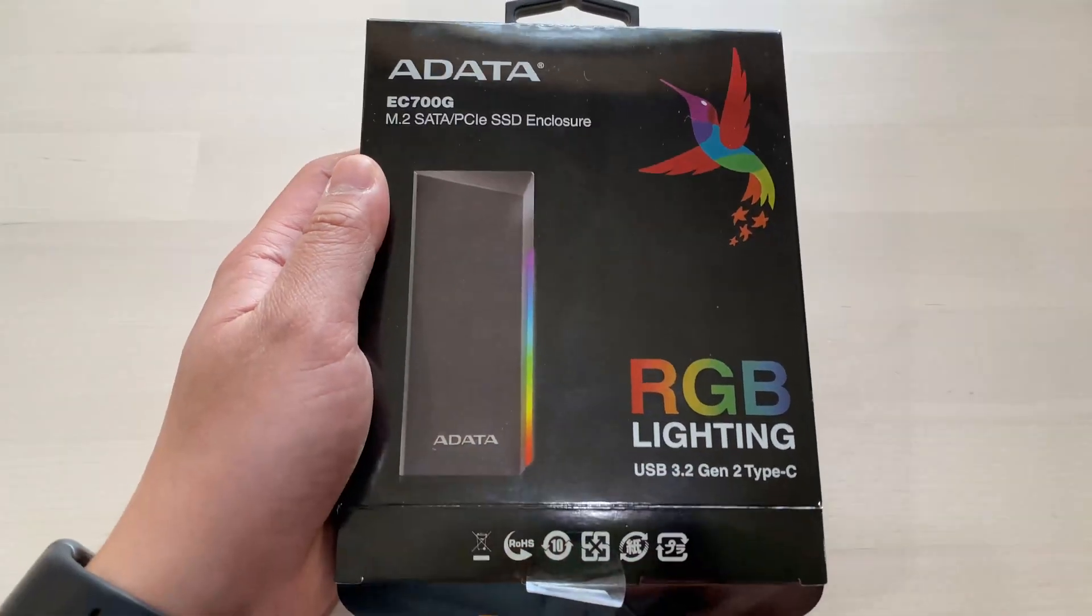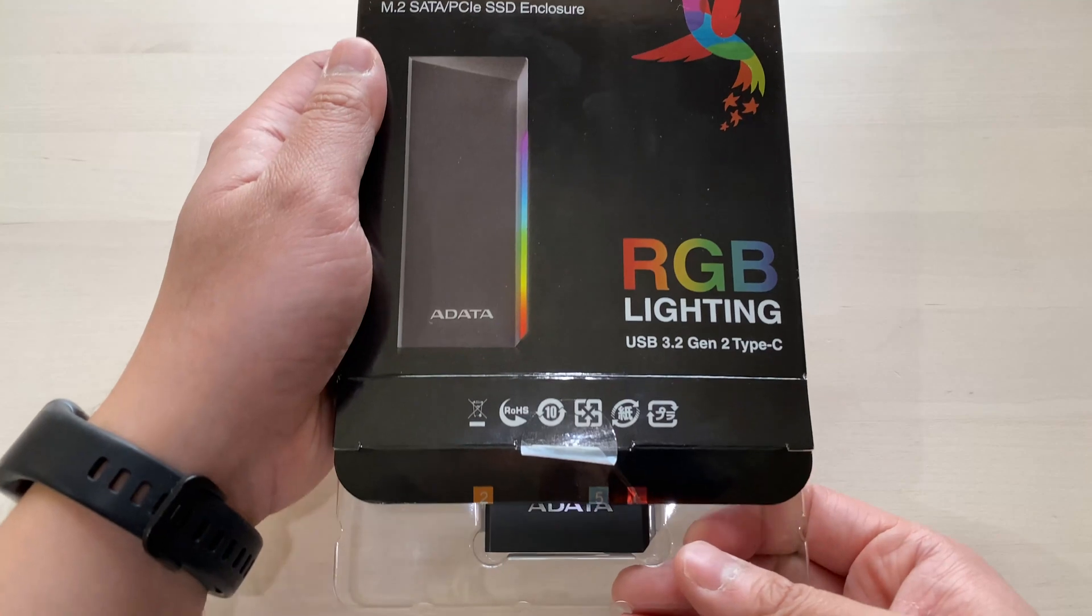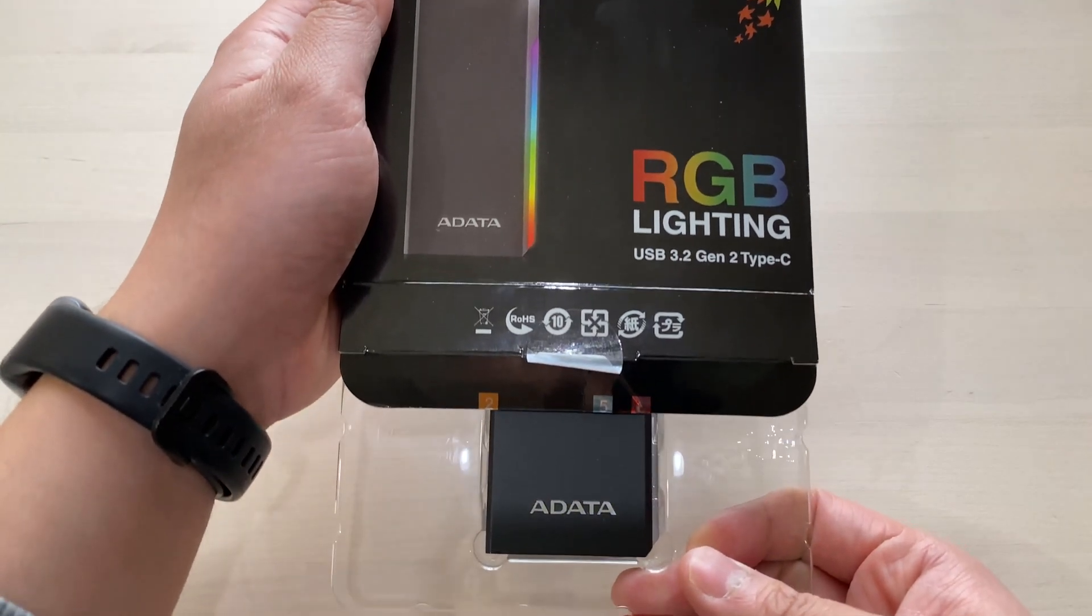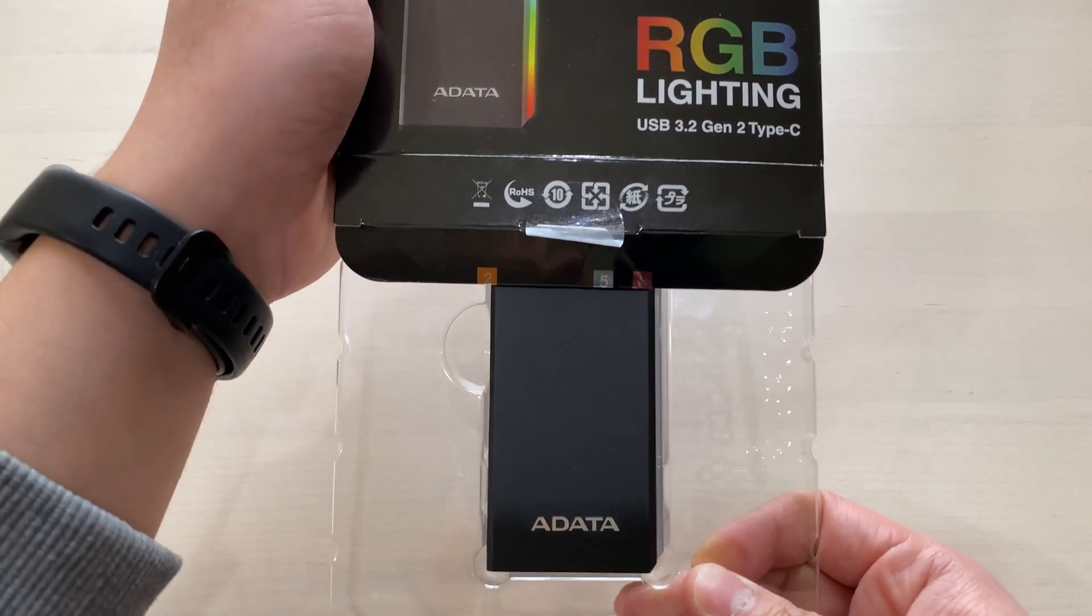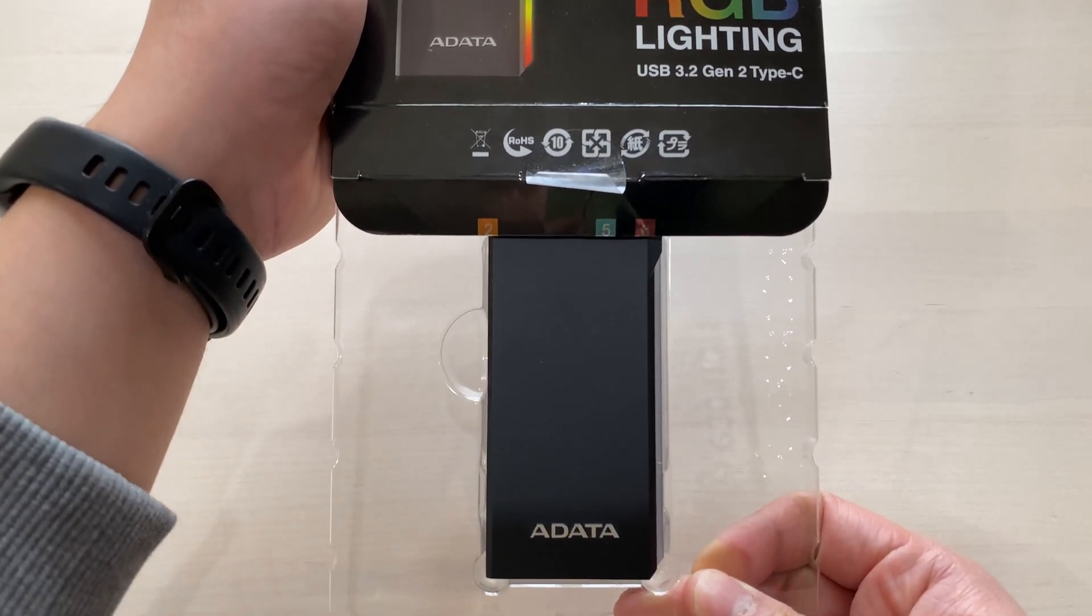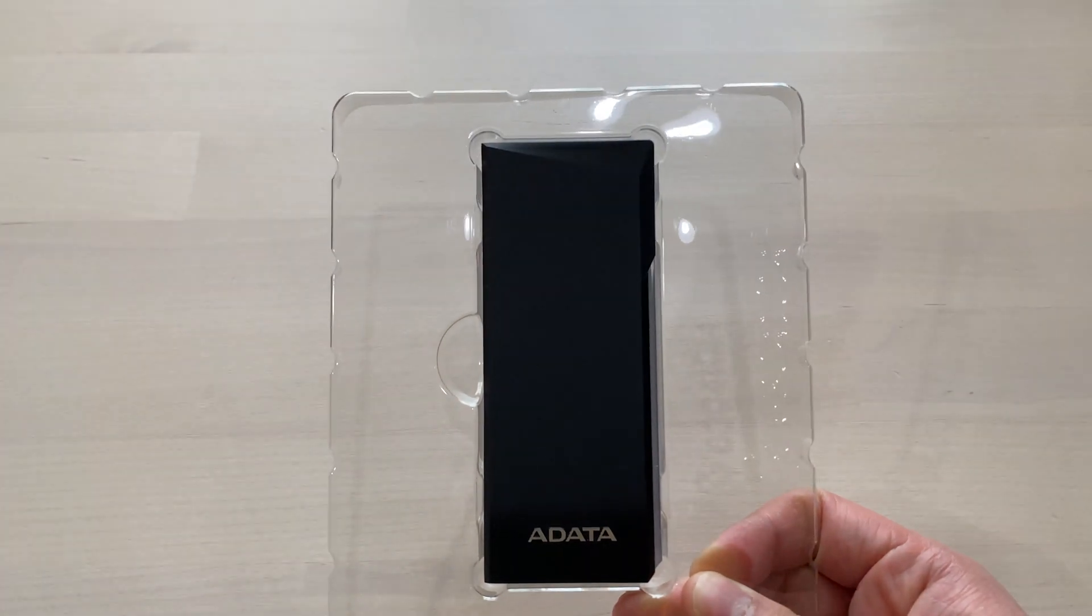So in today's video I'll be going over my experience with using the ADADA EC700G in 2022 and if it is worth your money. Let's get started.